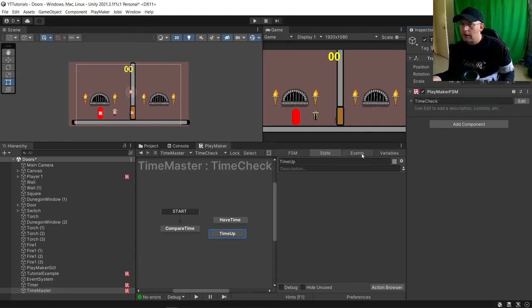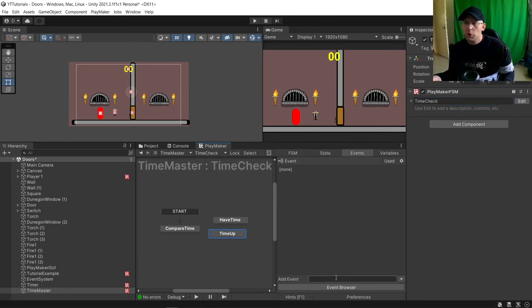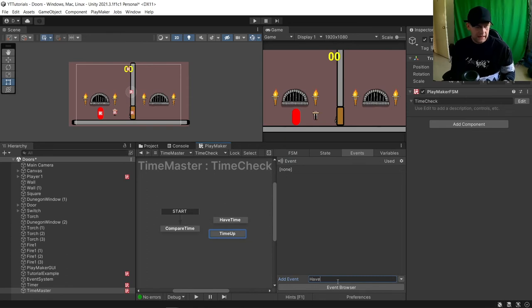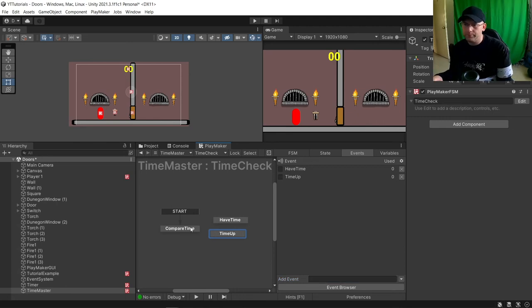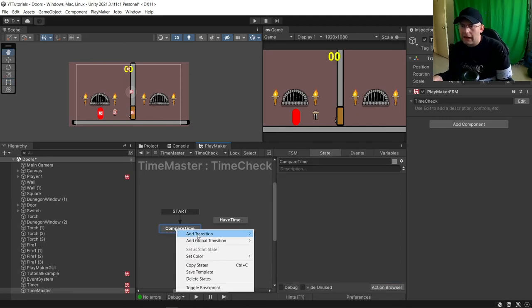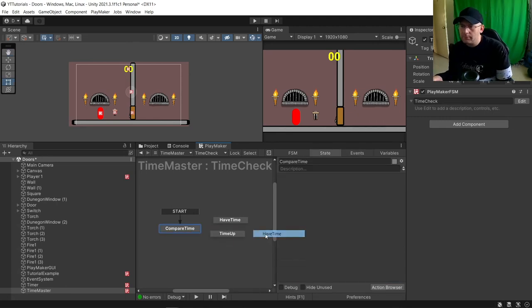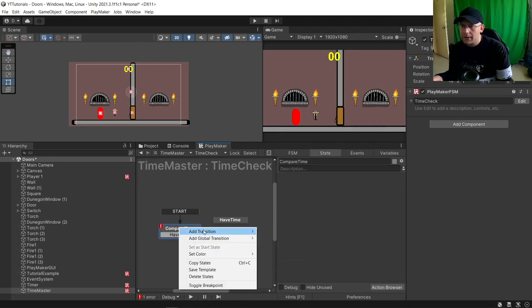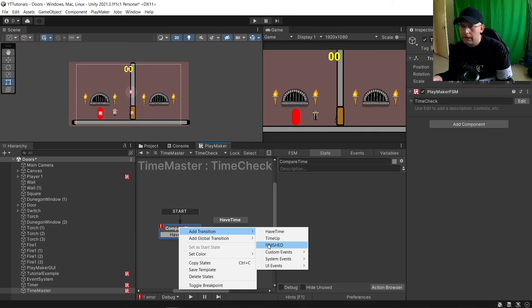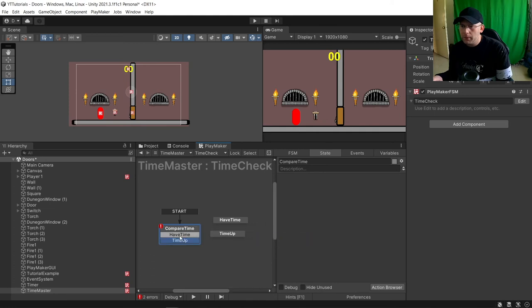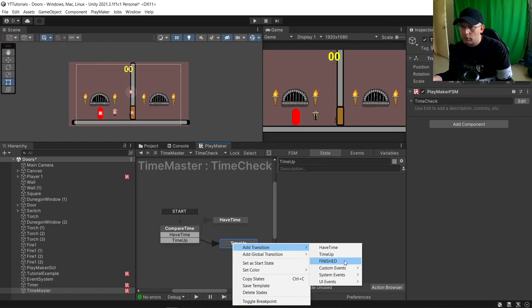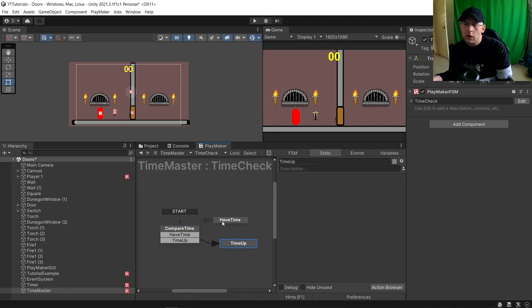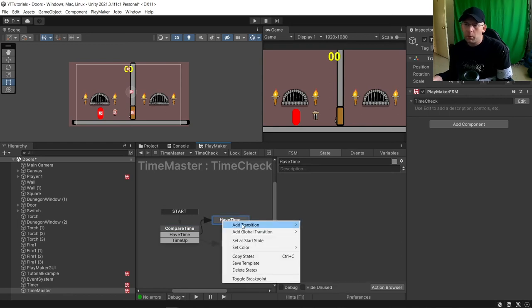We're going to have two events: Have Time and Time Up. We're going to add these to here, Have Time and then Time Up. Link them up. Both of these we're going to want finished. Well actually just have time we'll want to be have finished. So we're going to want to recheck.